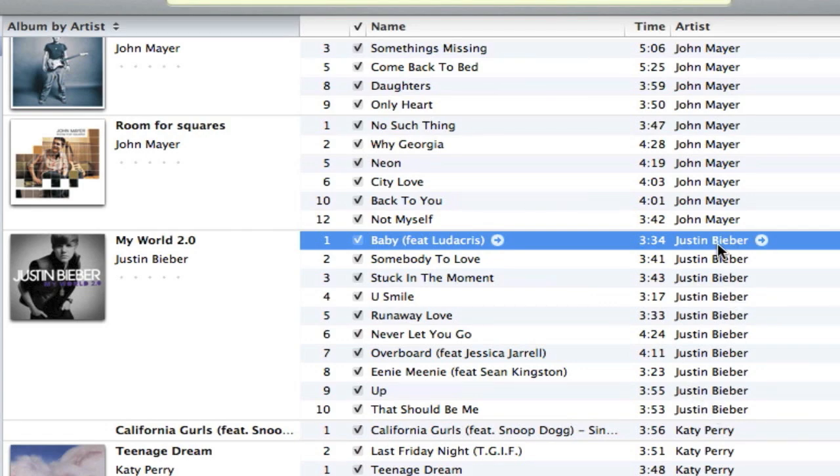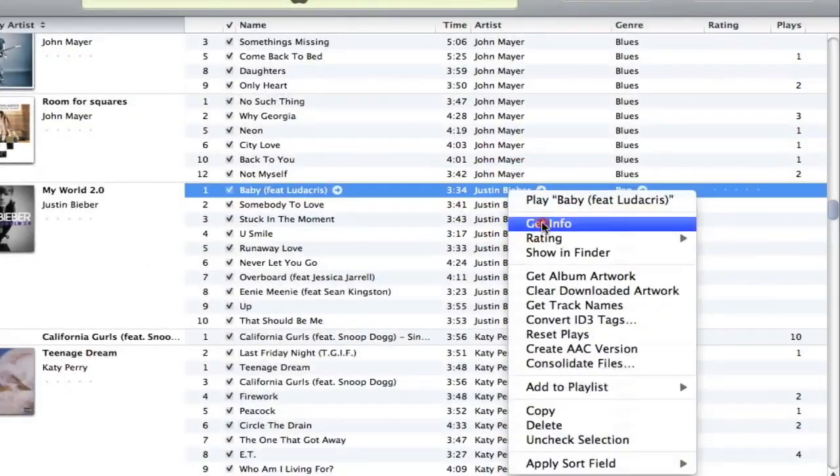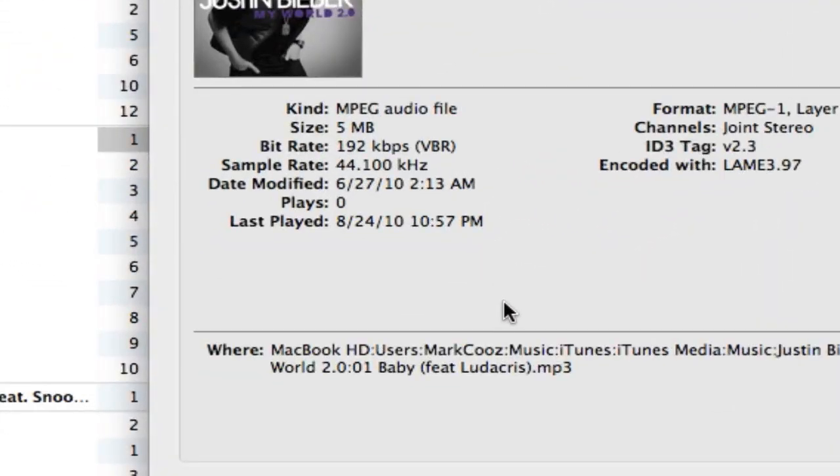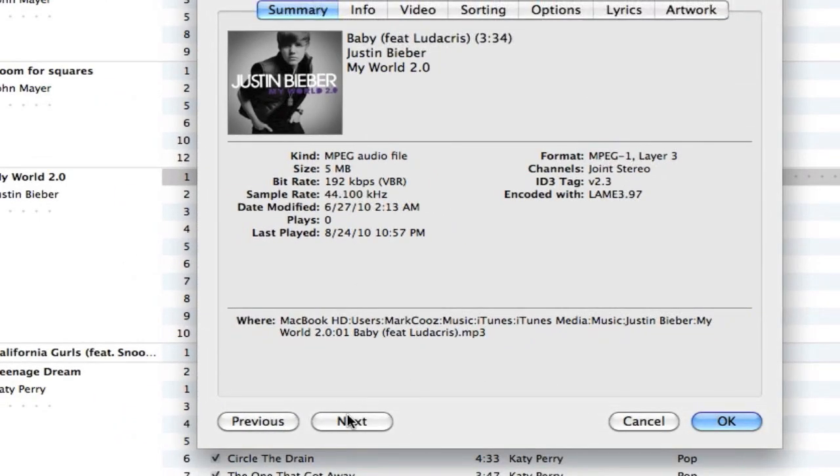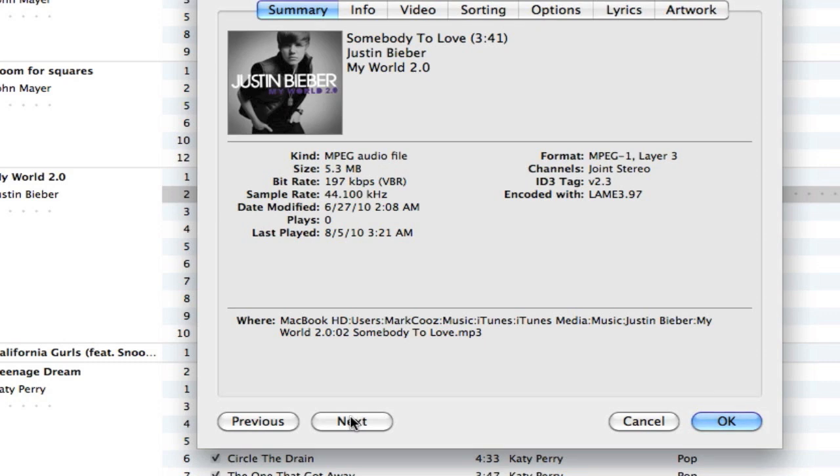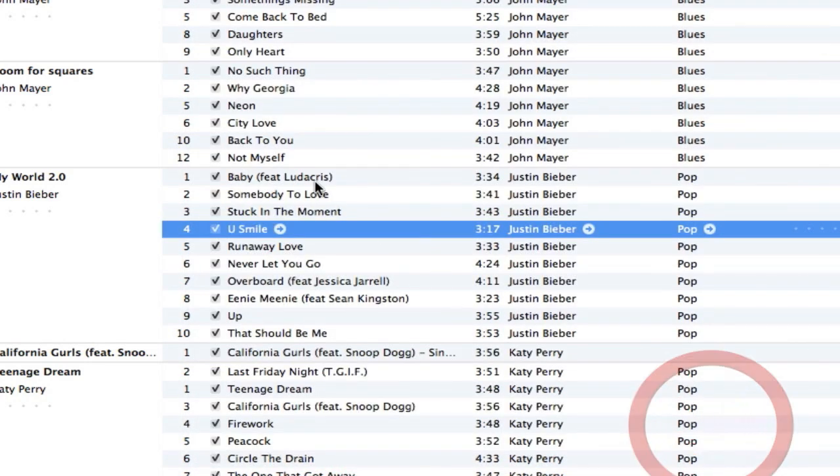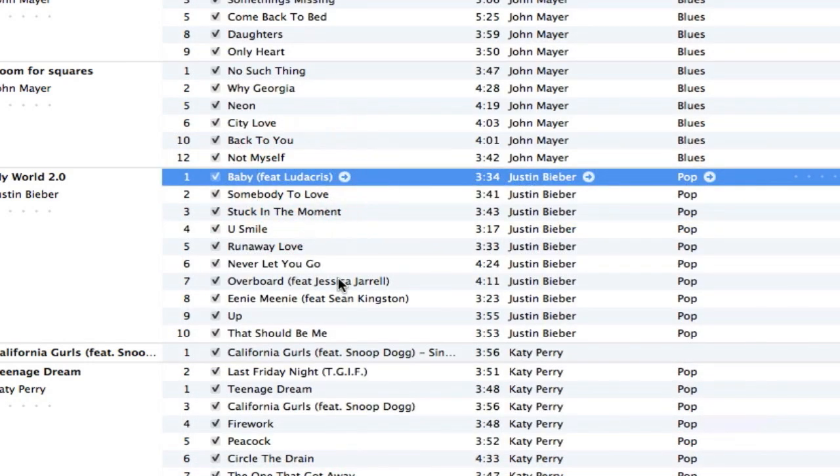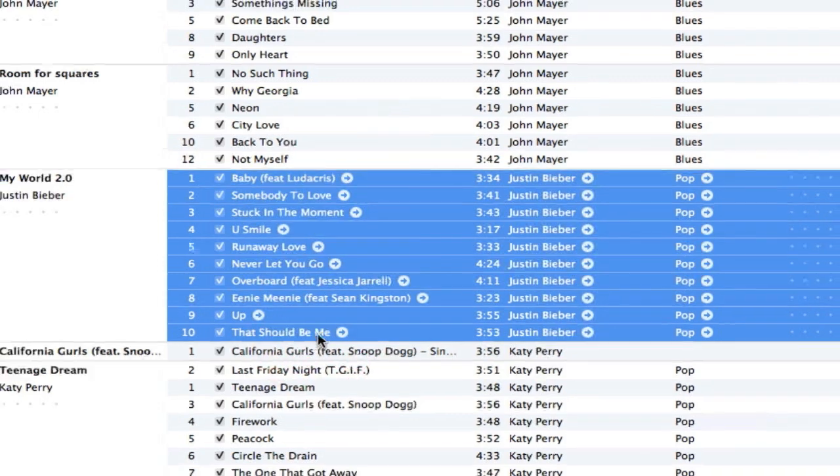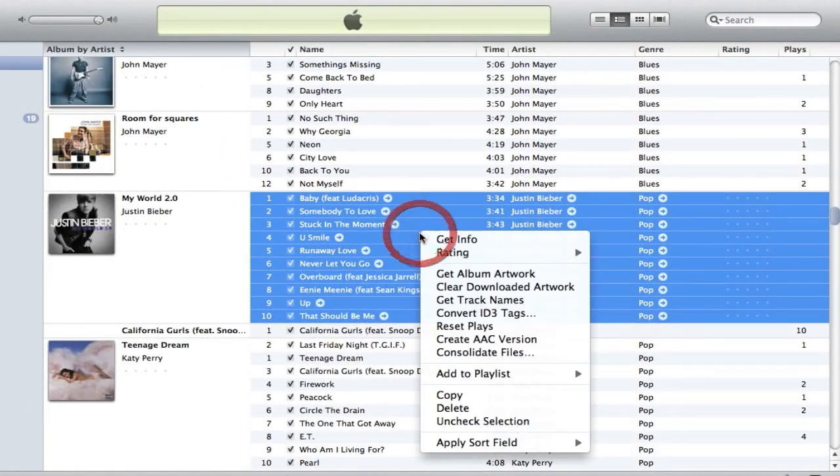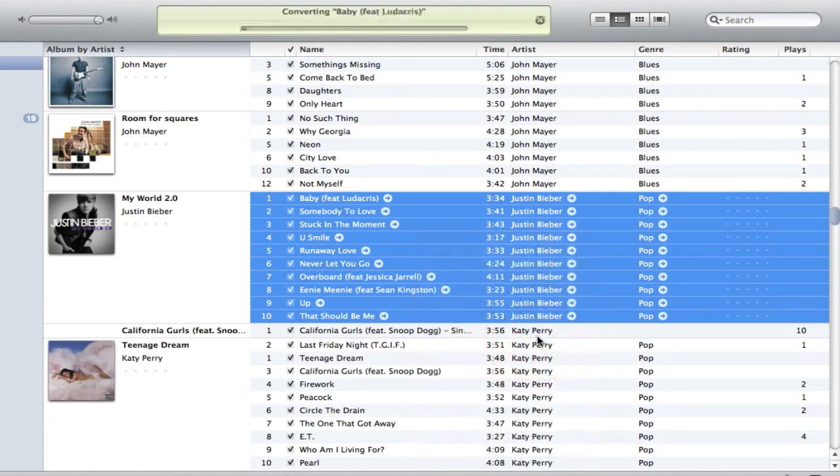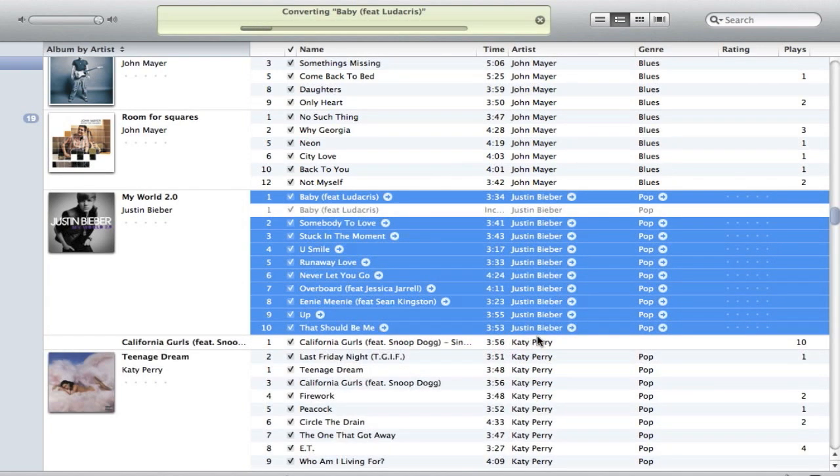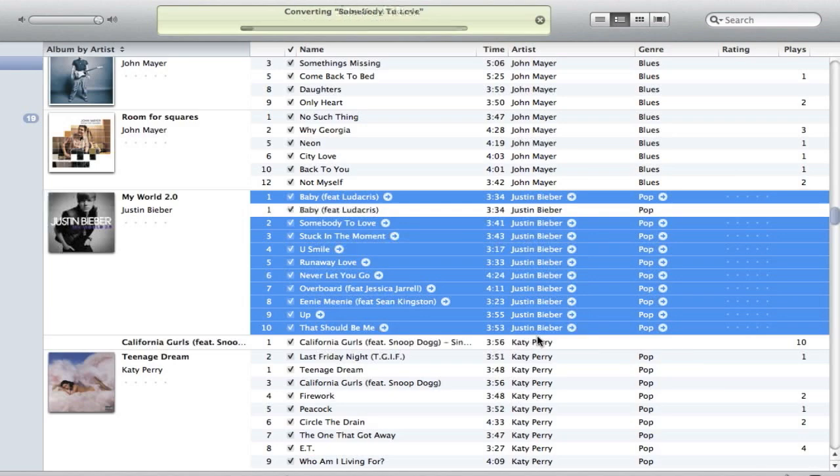As you can see right here, we have it in an MP3 file and it's about 5 megabytes. Next song is about 5 megabytes as well, 4 megabytes. So basically what you should do is highlight all of them, right click, and create an AAC version. Now this may take a little time, probably a good 2 to 5 minutes depending on your system.